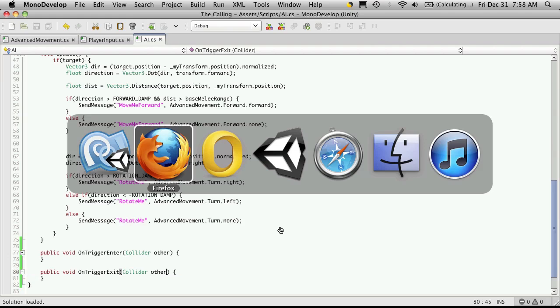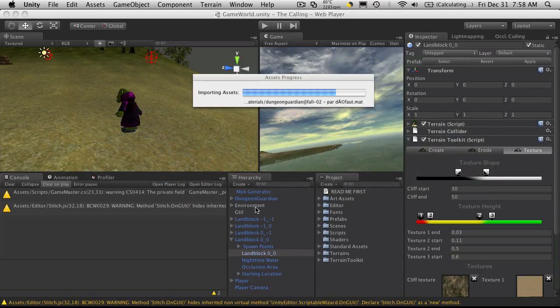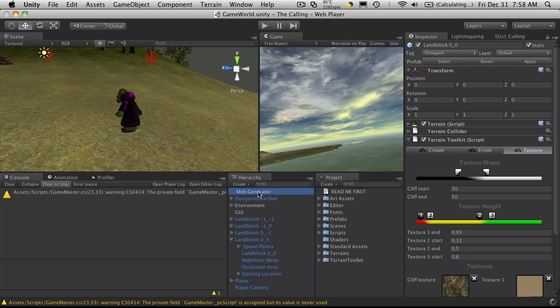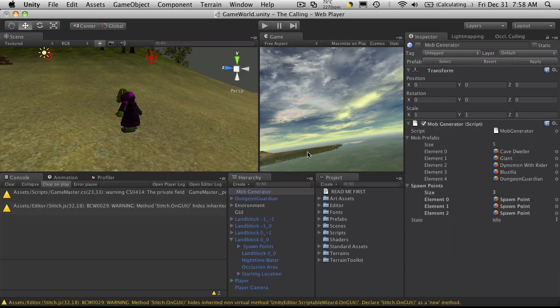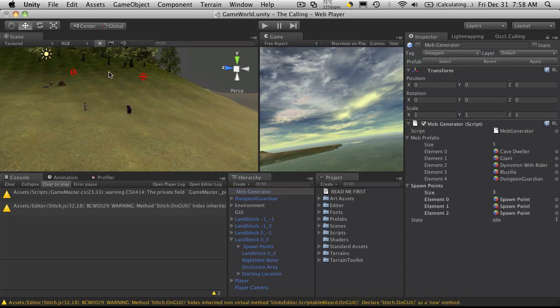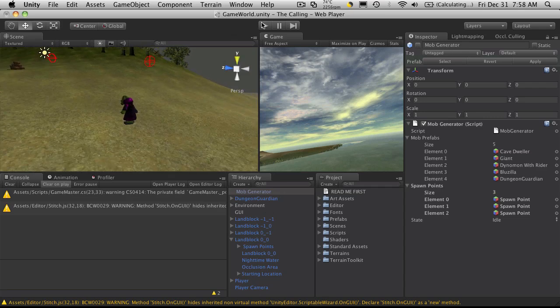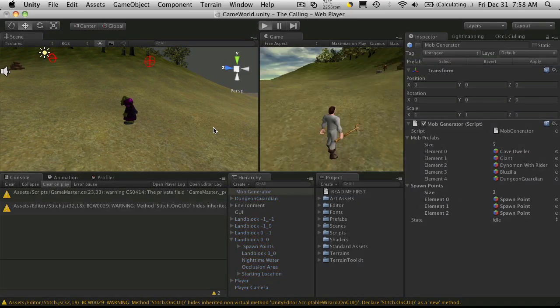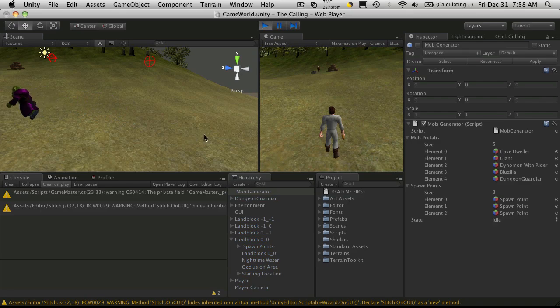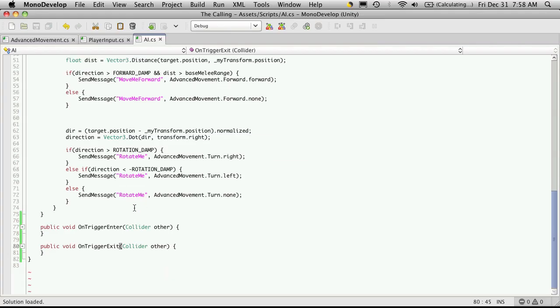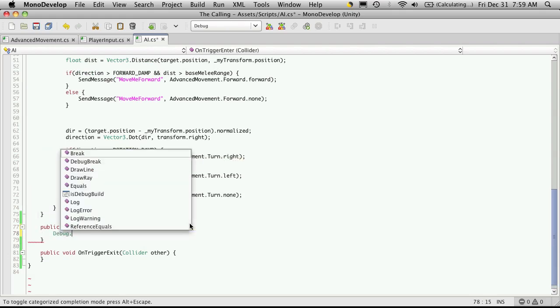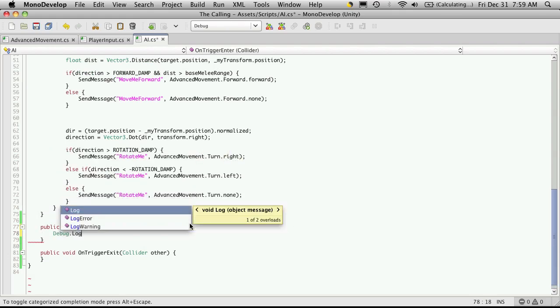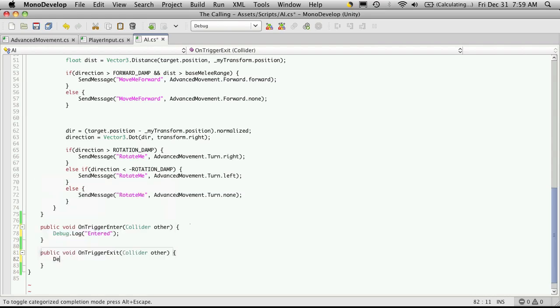Now I want to isolate just one mob for testing, so I'm going to go ahead and turn off my mob generator. We'll just go up here, turn it off. I don't have any other mobs in the scene. Actually what I wanted to do is throw some debugs in here first. So we'll say debug log and we'll just let us know that we've entered. And I'll do the exact same thing down here to let us know when we've exited.